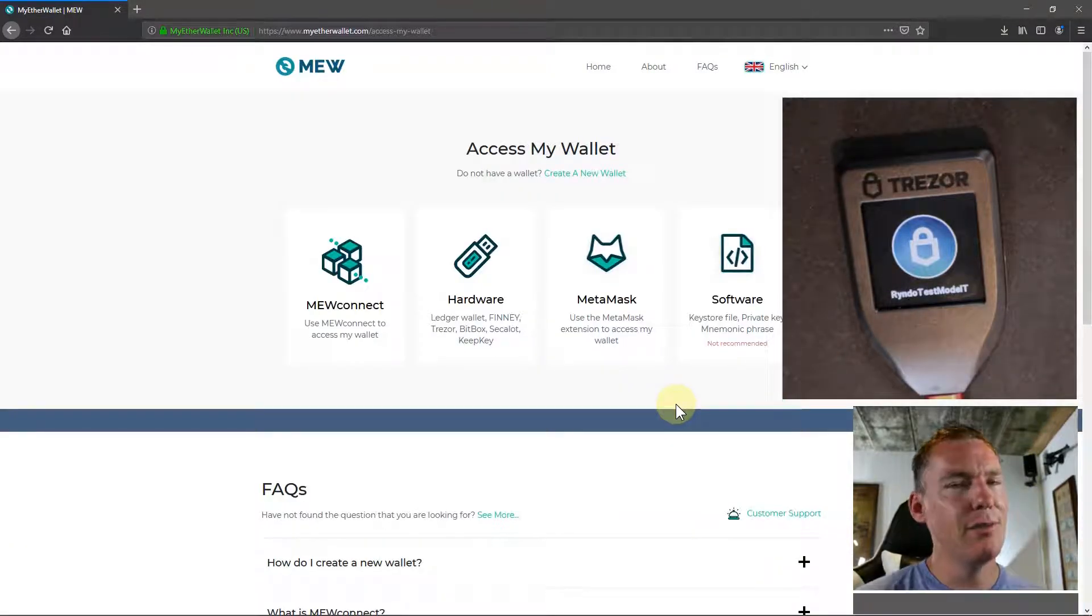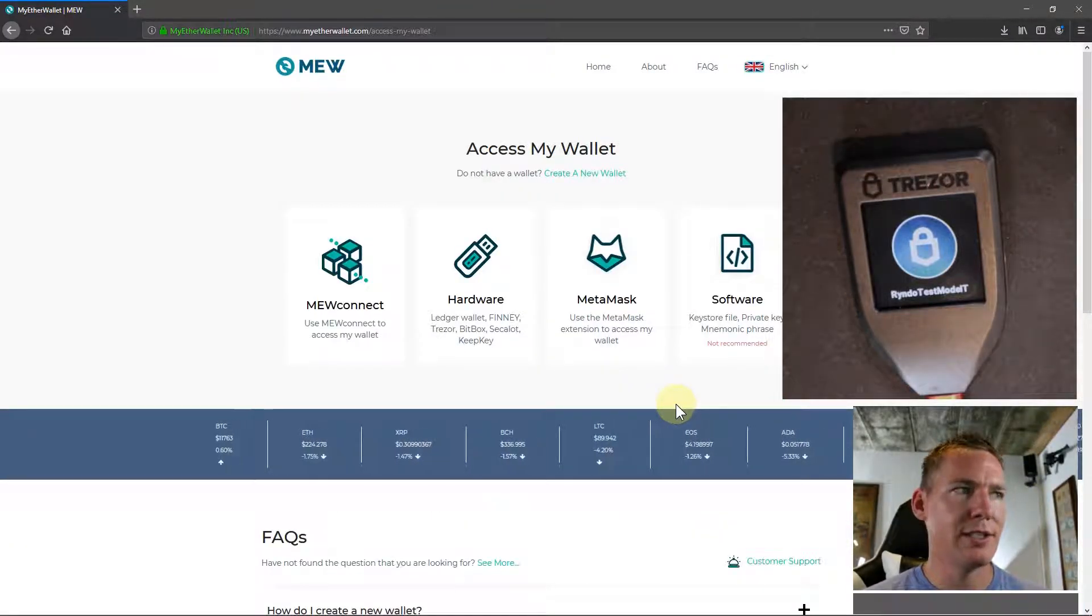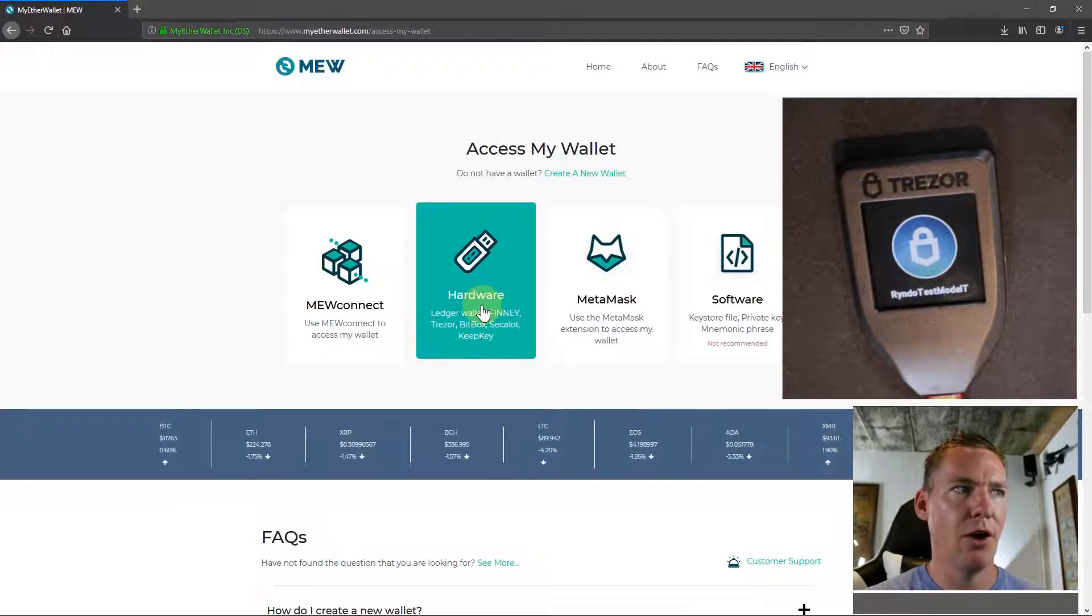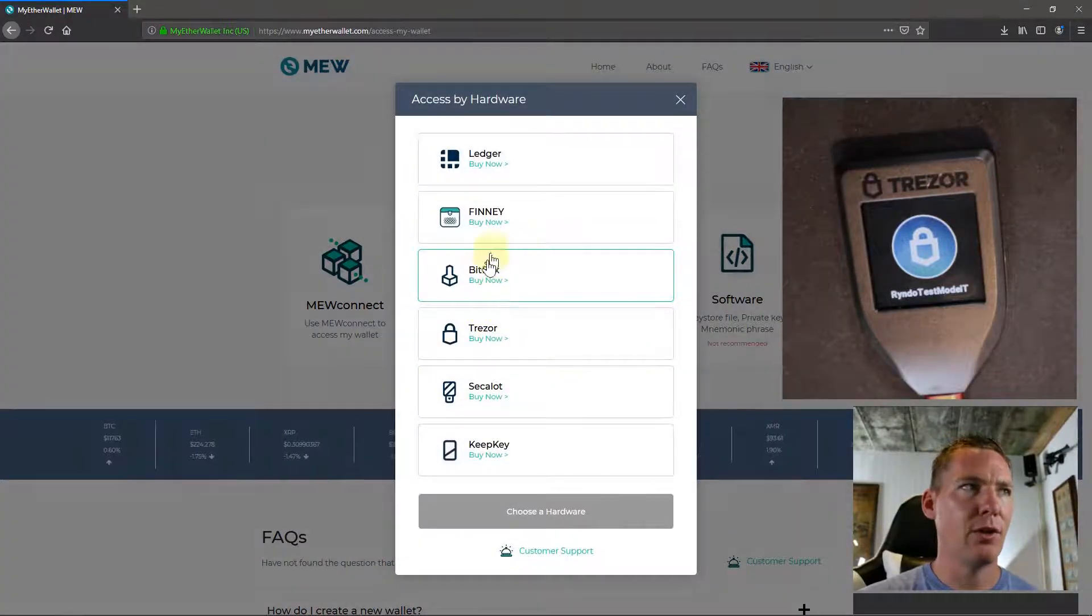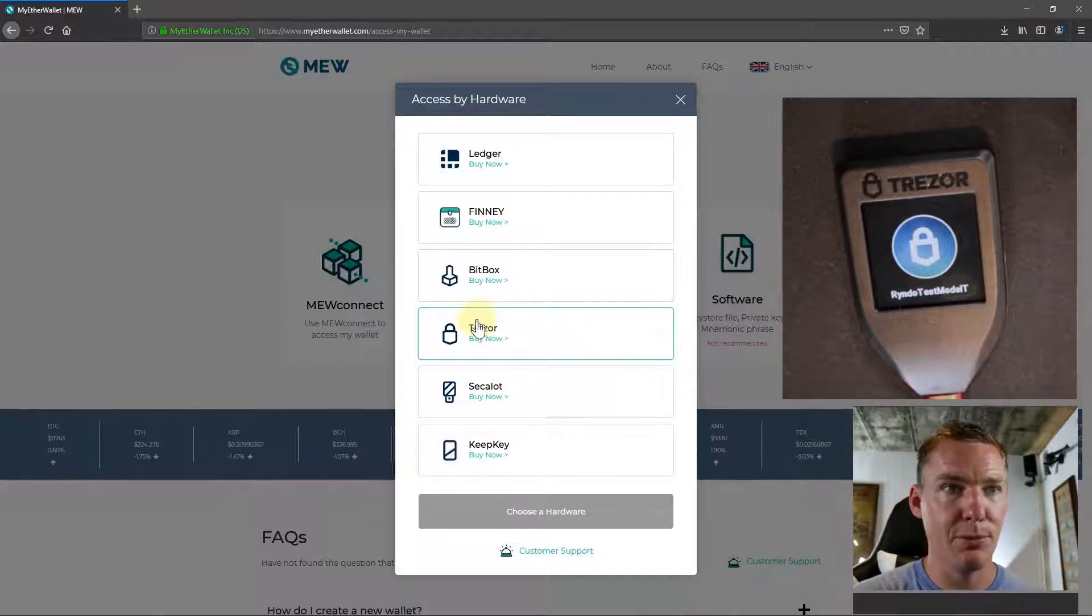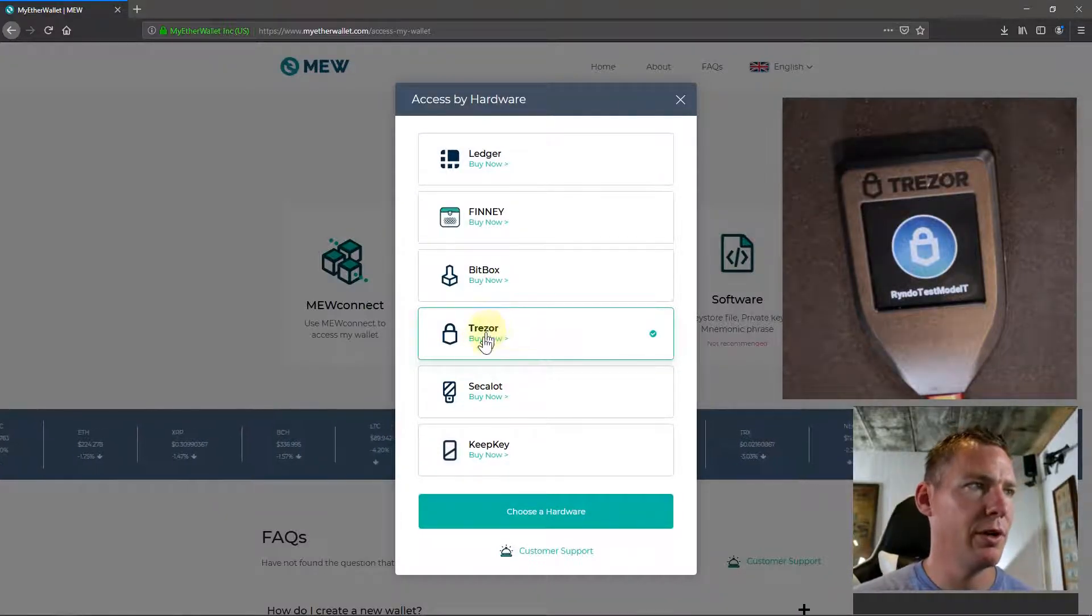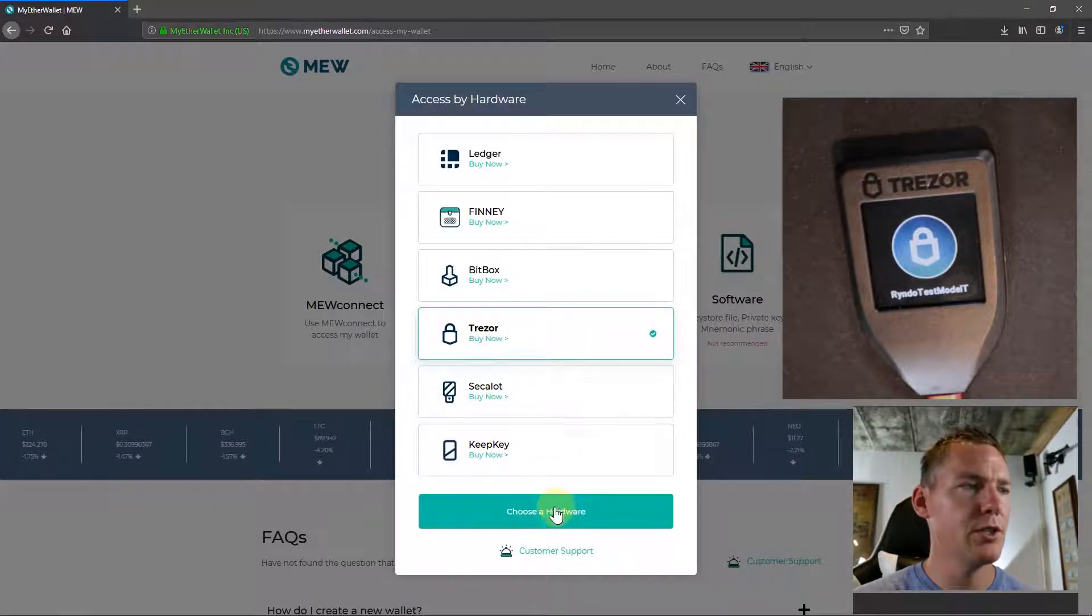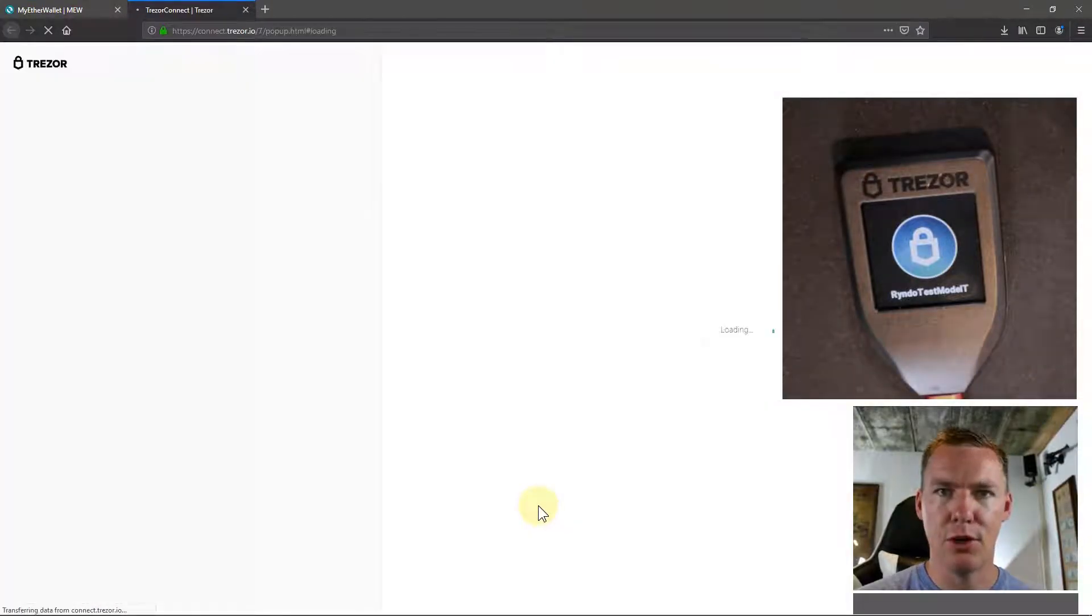This is going to be very similar depending on what service you're accessing. You're always just going to click on hardware wallet and then select the wallet that you have. Hopefully it's supported - Trezor is very well supported throughout the industry. So we'll click Trezor and then choose this hardware wallet.